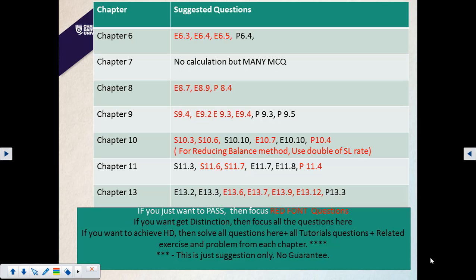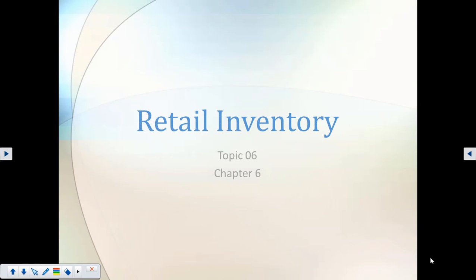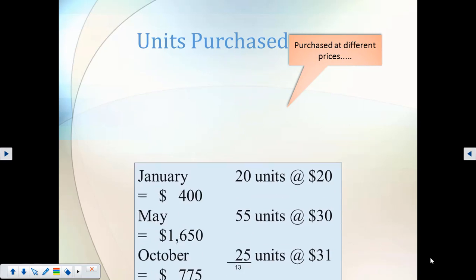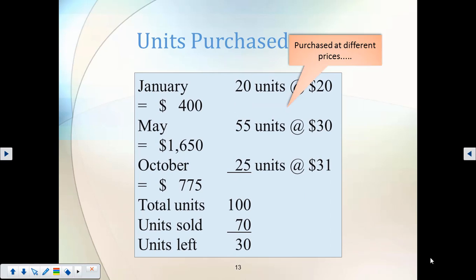Now let's start reviewing from chapter six. For inventory, you studied FIFO, LIFO, and weighted average methods. FIFO means first in first out, LIFO means last in first out. The technique for weighted average is the most problematic — many students make mistakes here — so you need to be one hundred percent confident on the weighted average method of calculating inventory.